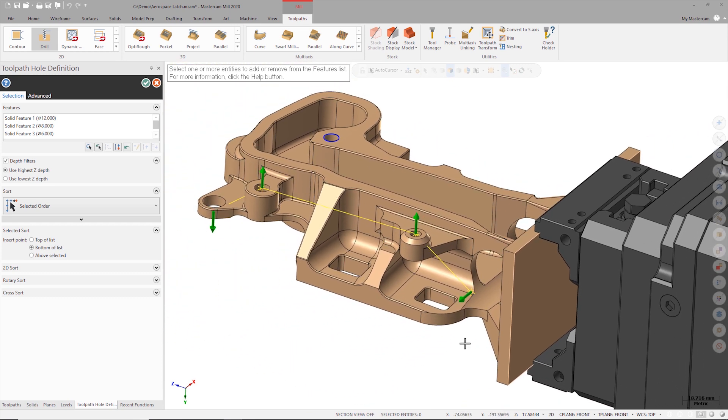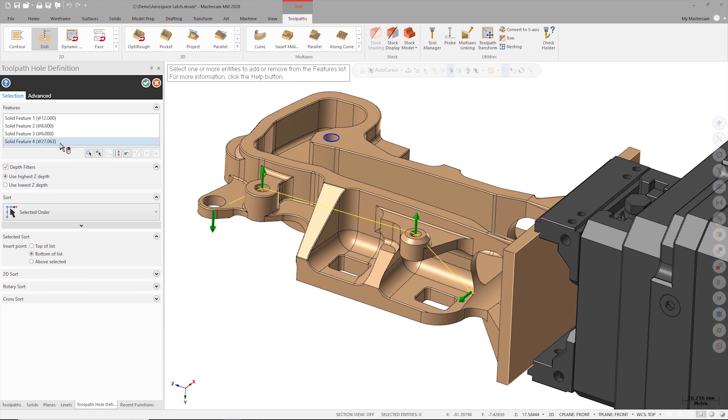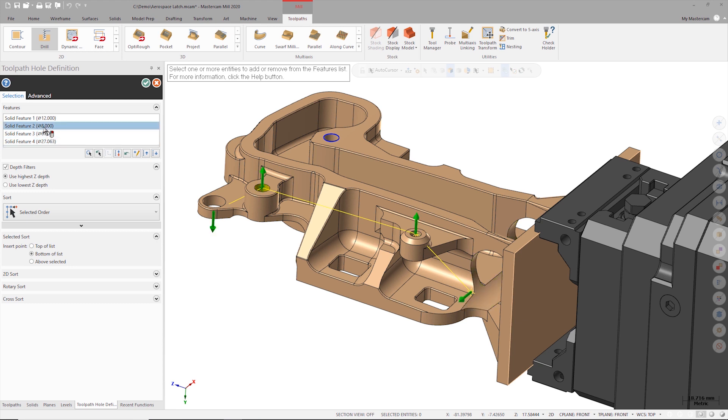Once my holes have been selected, each hole is listed under features and some basic information is displayed about the geometry type of each hole and its diameter. Additionally, each hole is marked with a green arrow in the graphics window which indicates which side of the hole the tool will enter from.